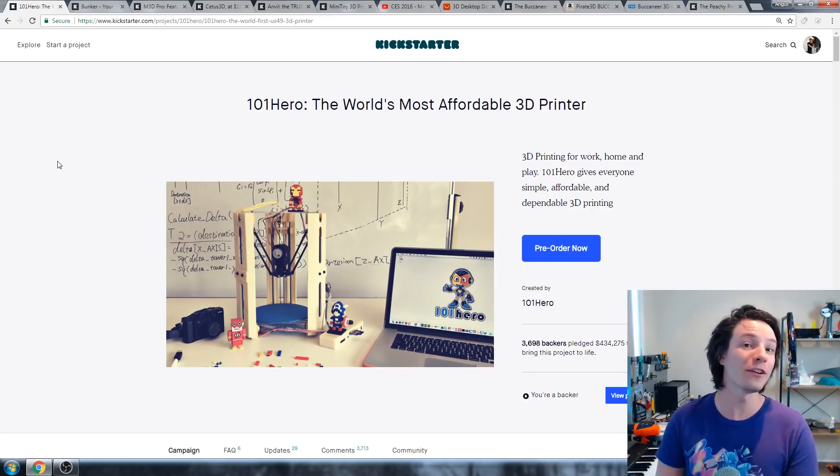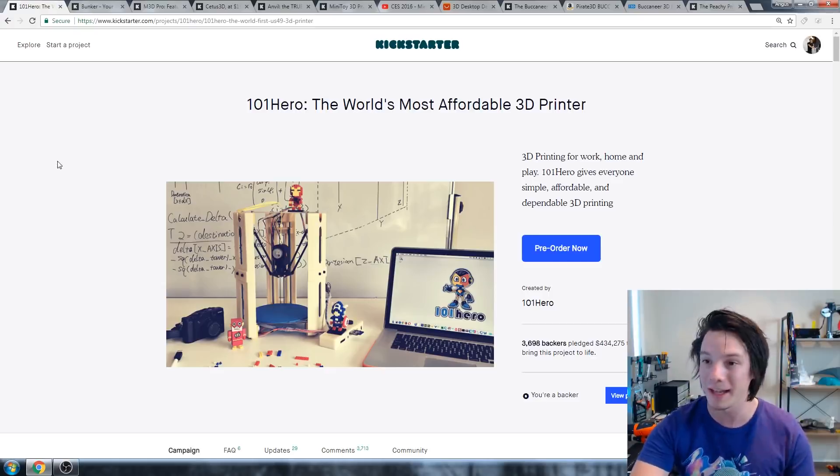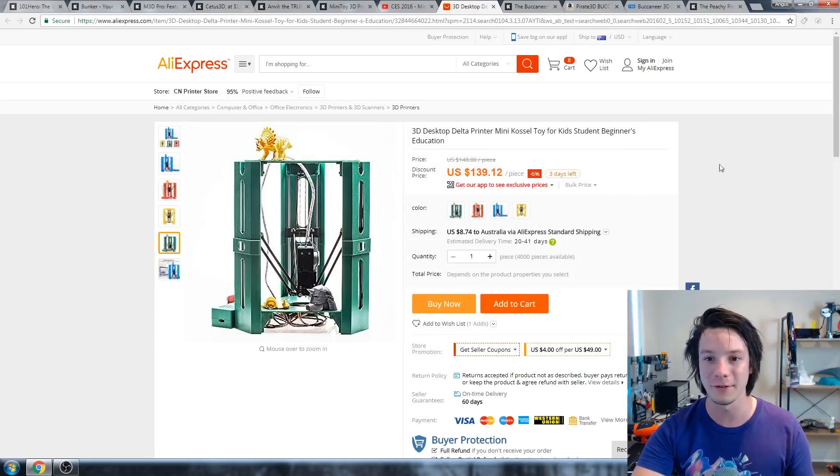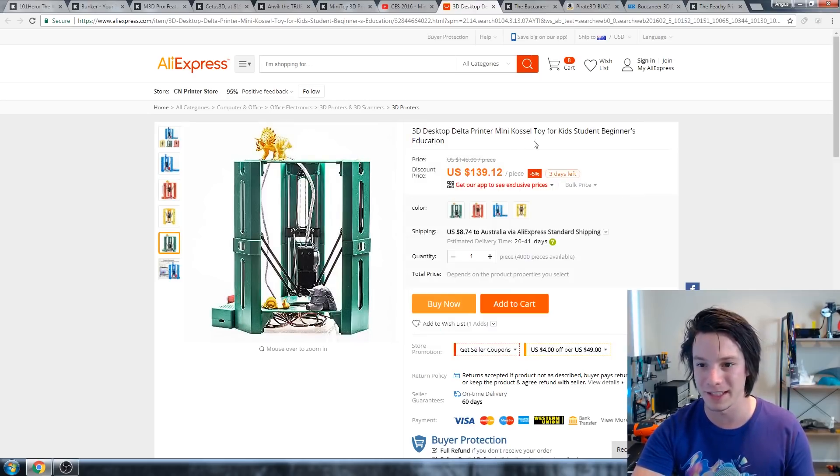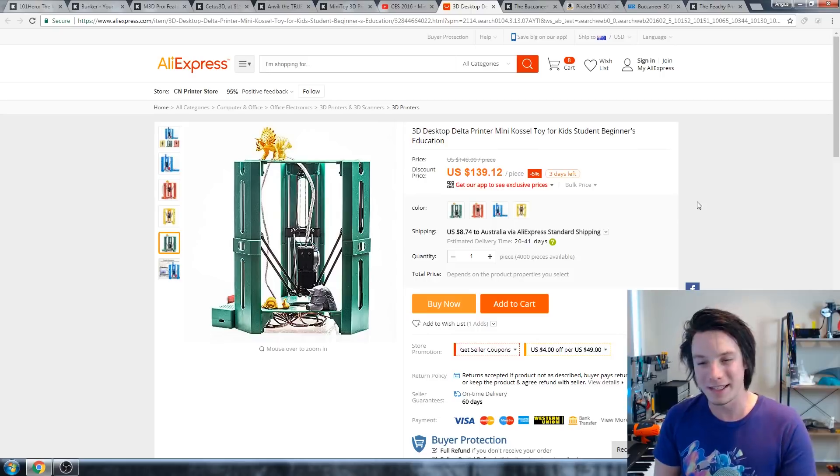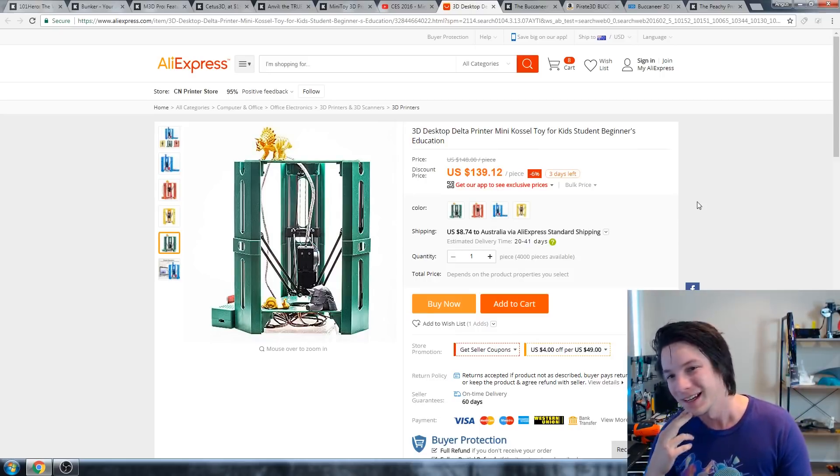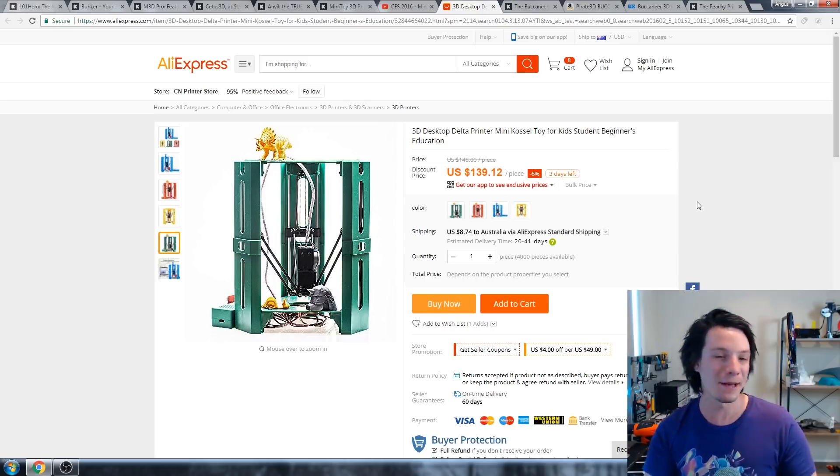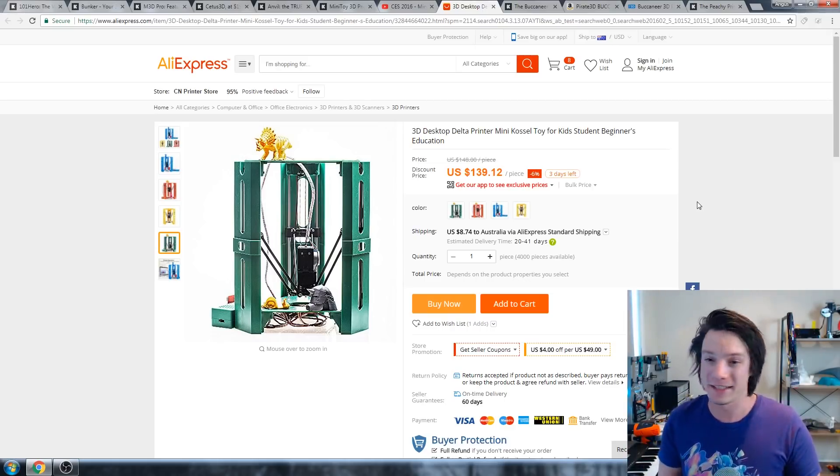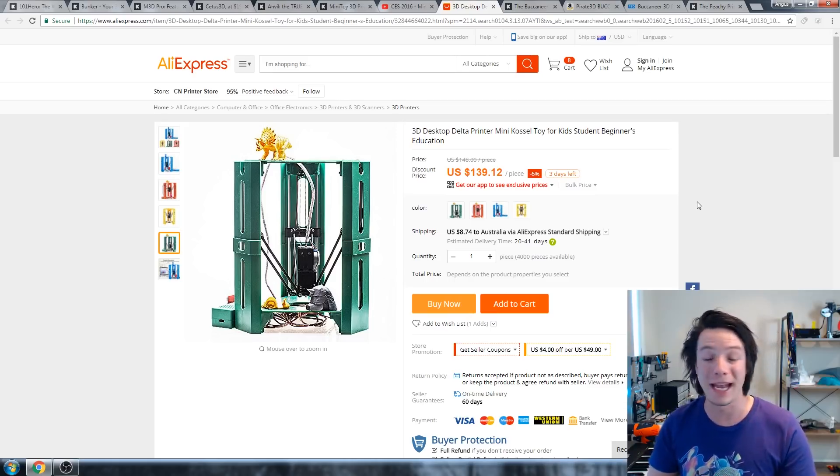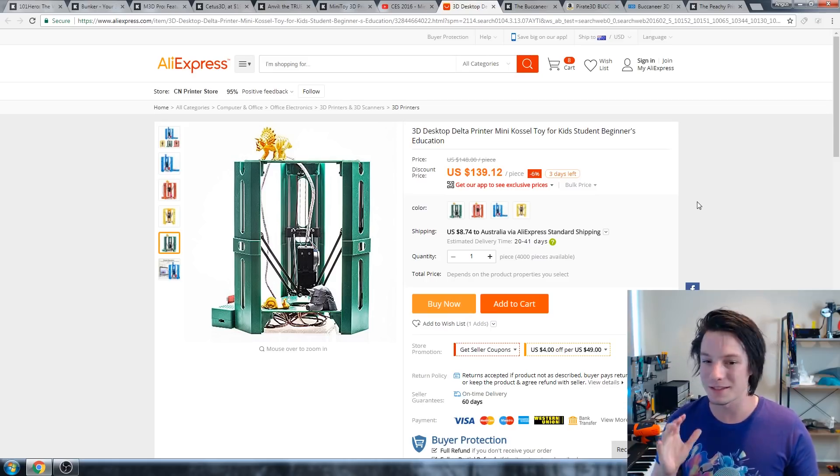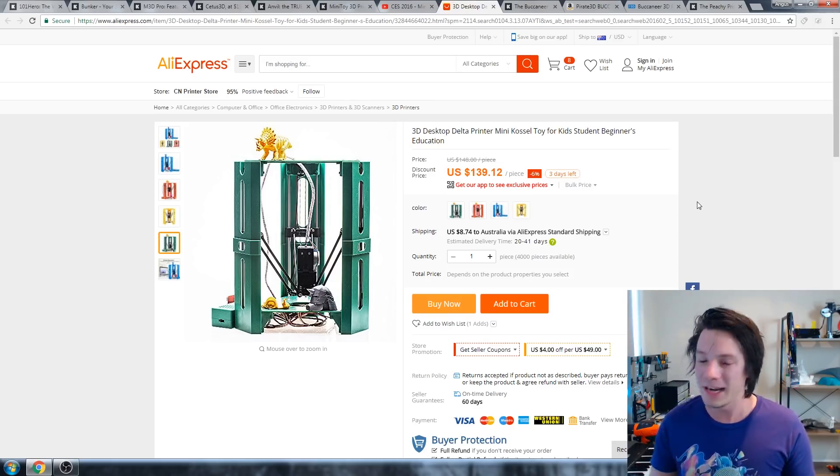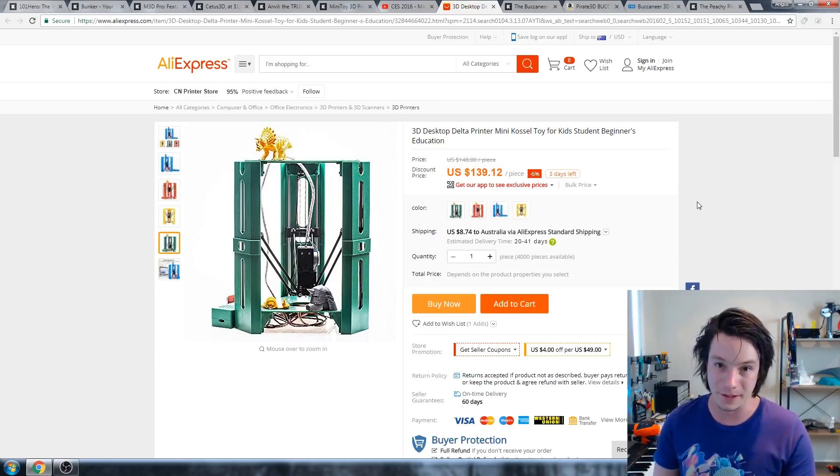Interestingly, though, if you want to get a 101 Hero, you can now pick them up. They're all over AliExpress. If I just go here, you can see an example here. It's called the 3D Desktop Delta Printer Mini Cossel Toy for Kids, Students, Beginners, Education. Wow, that sounds like a keyword soup for YouTube. Anyway, the price I paid was around $70 US, which was ridiculous. Now, it's $139, I would not pay that much for this machine. It's really not that good. Honestly, if you're trying to get into 3D printing, save up a bit more money. This is way too low-cost, and you're just going to suffer.